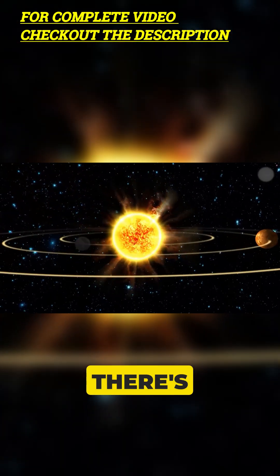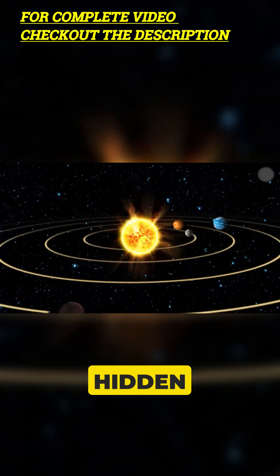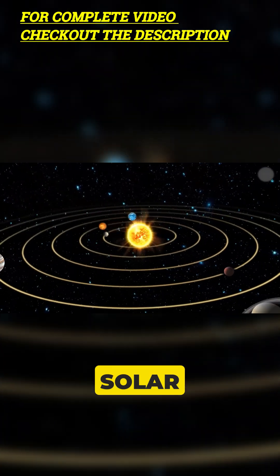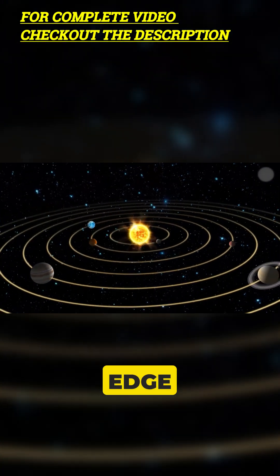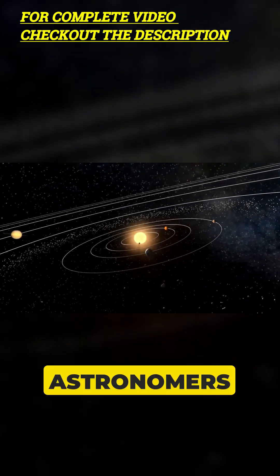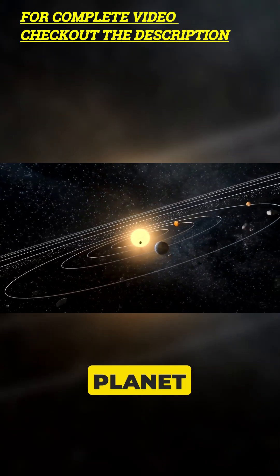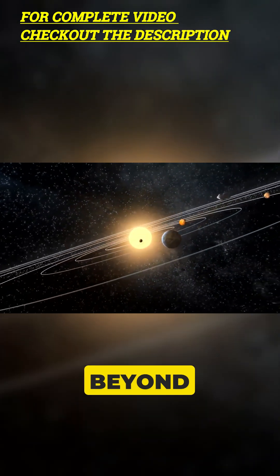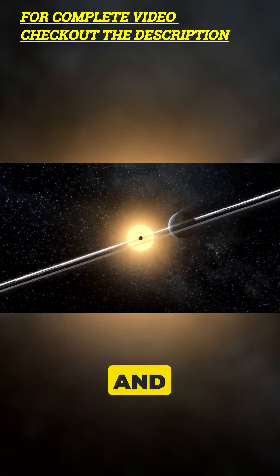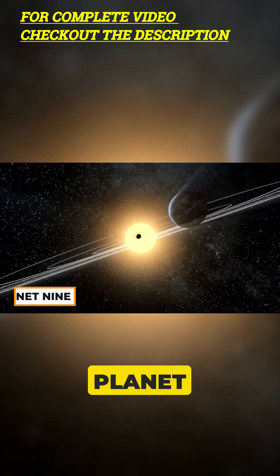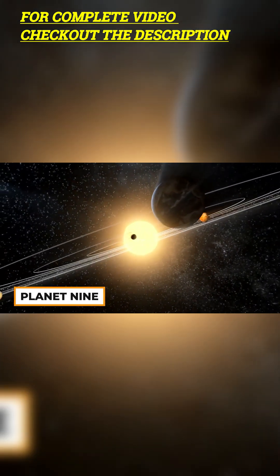Nothing beats the fact that there's a secret and hidden planet at the solar system's edge. Astronomers think there might be a huge planet lurking way out beyond Neptune, and they call it Planet 9.